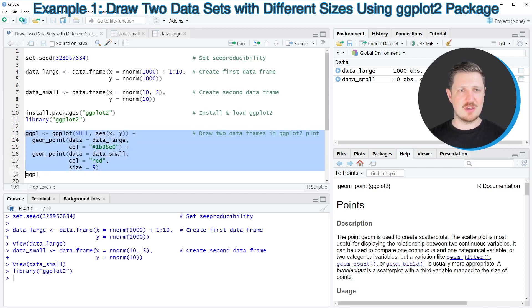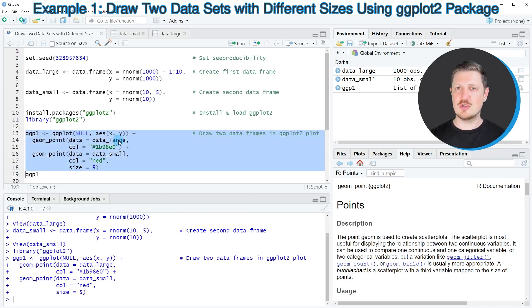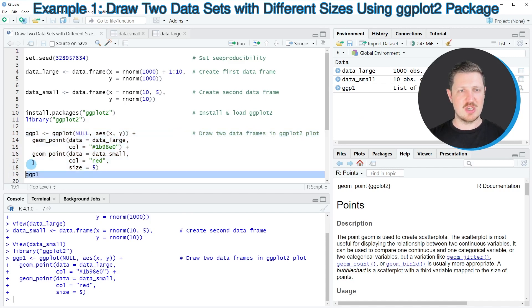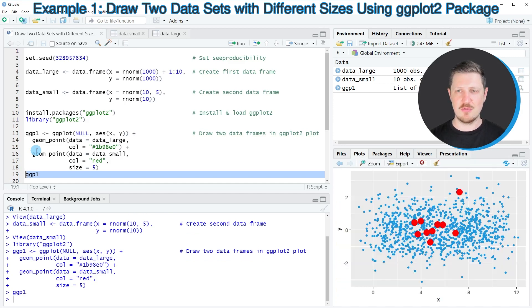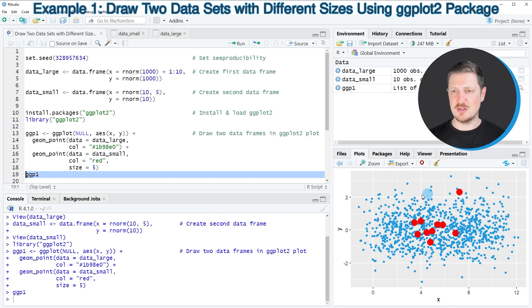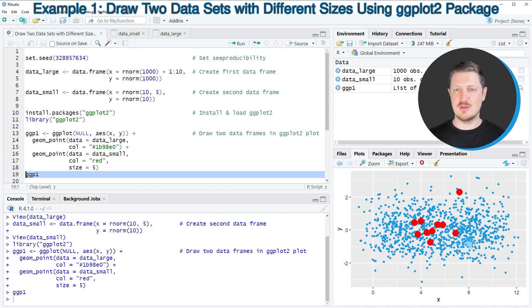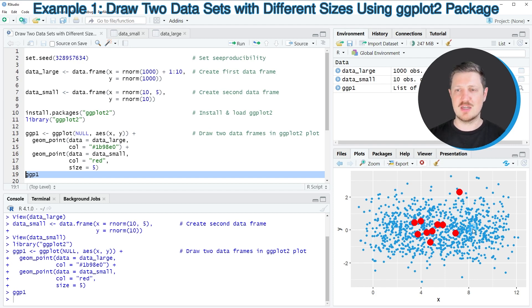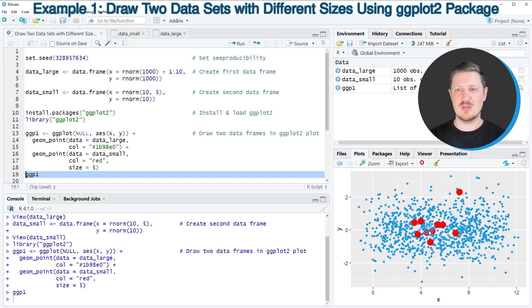After running lines 13 to 18 of the code, a new plot object is appearing at the top right which is called ggp1, and we can draw this plot to the bottom right of RStudio by running line 19 of the code. Then you can see that we have created a new scatter plot. This scatter plot shows the large data set with blue dots and these dots are much smaller than the other dots that correspond to the smaller data set, because the second data set is represented by red points with a larger size.